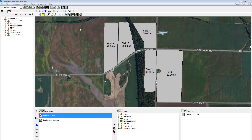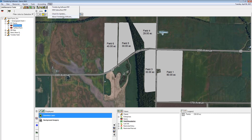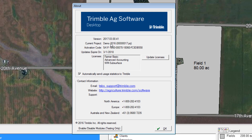To confirm the version number you have installed, click on the Help menu and choose About Trimbalag Software. Here you can see the version number you have installed as well as the expiration date of your annual maintenance plan. Right below that is the different licenses you have installed. In this example, we have Farmer Basic with two add-ons: Advanced Accounting and WM Subsurface.